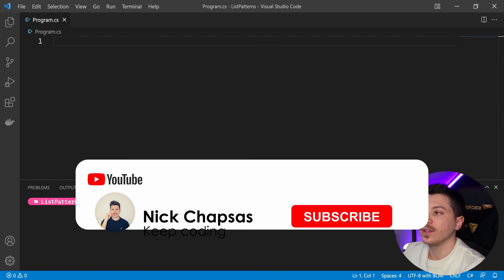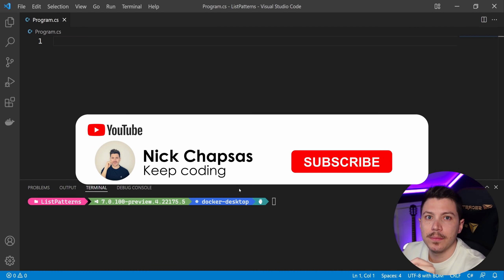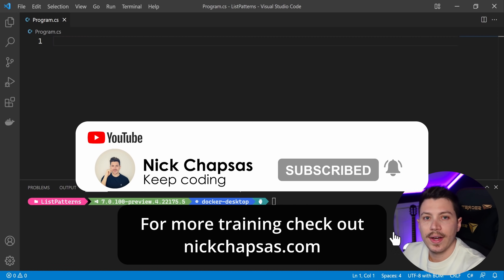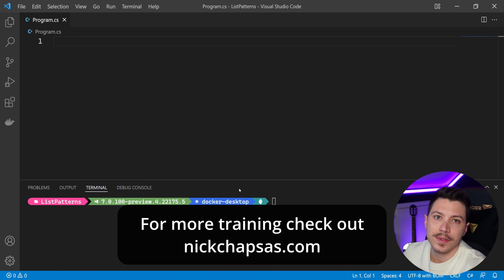If you like this content and you want to see more, make sure you subscribe, ring the bell, and for more training, check out nickchapses.com.